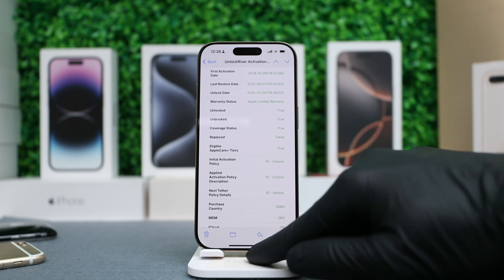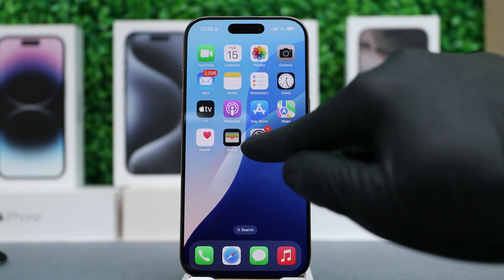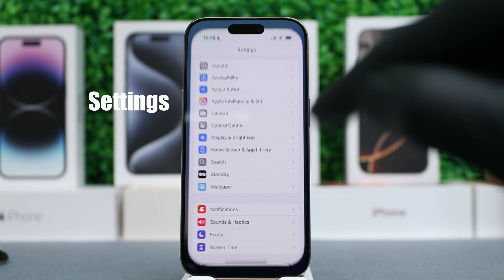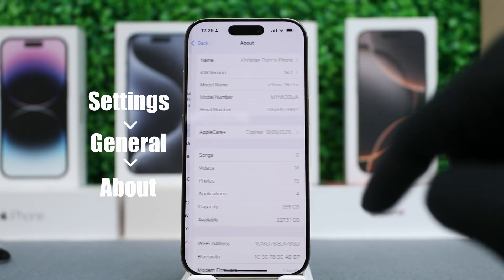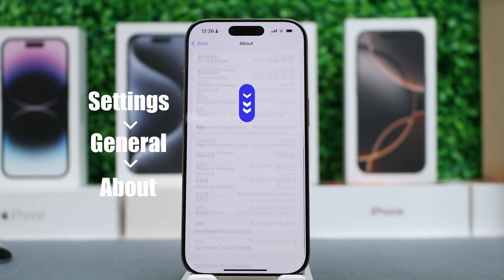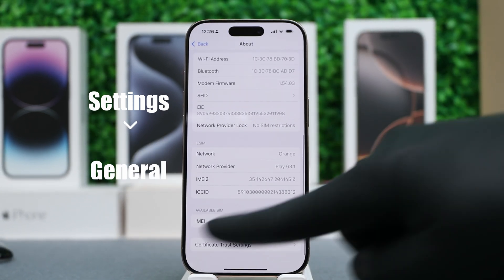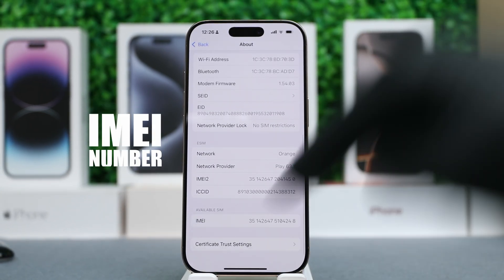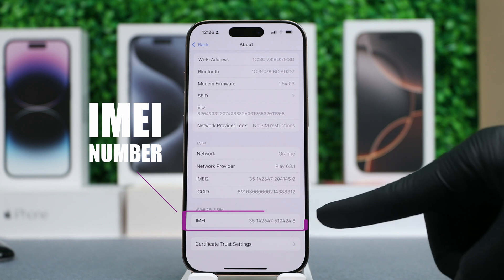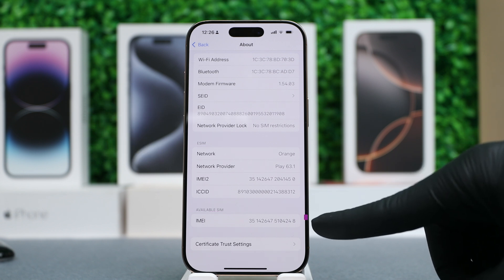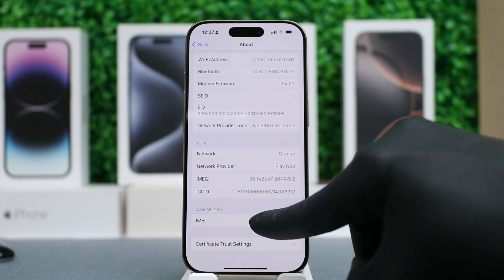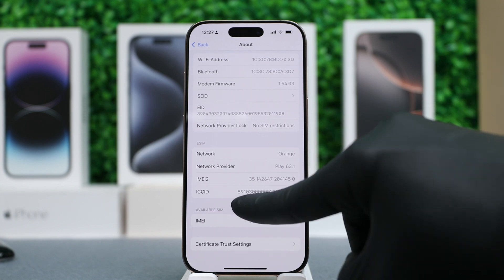The first step is to get your phone's IMEI number. Go to Settings, General, About, and scroll all the way down to where it says IMEI. This is a unique ID for any iPhone.